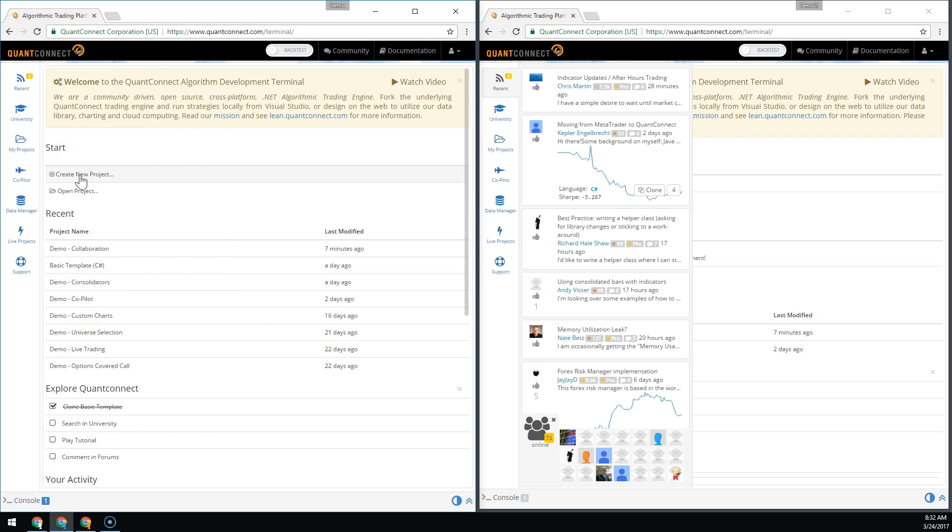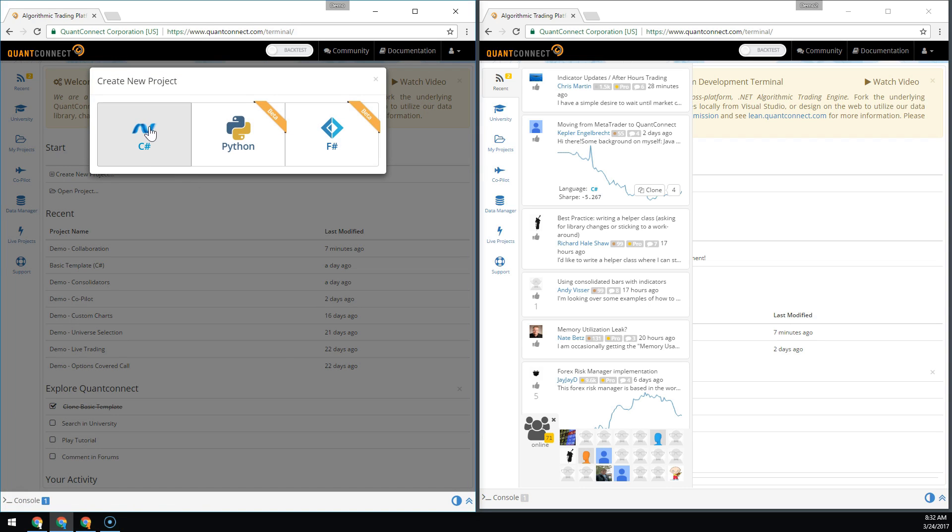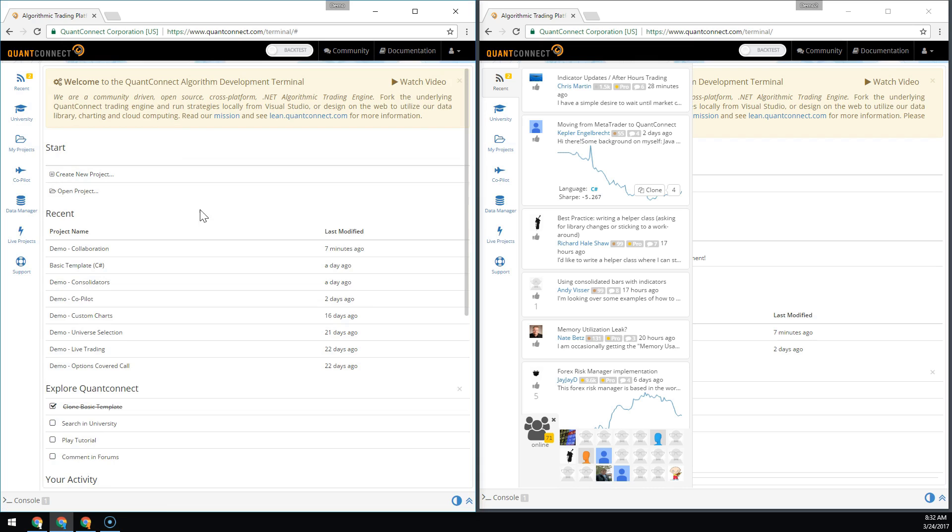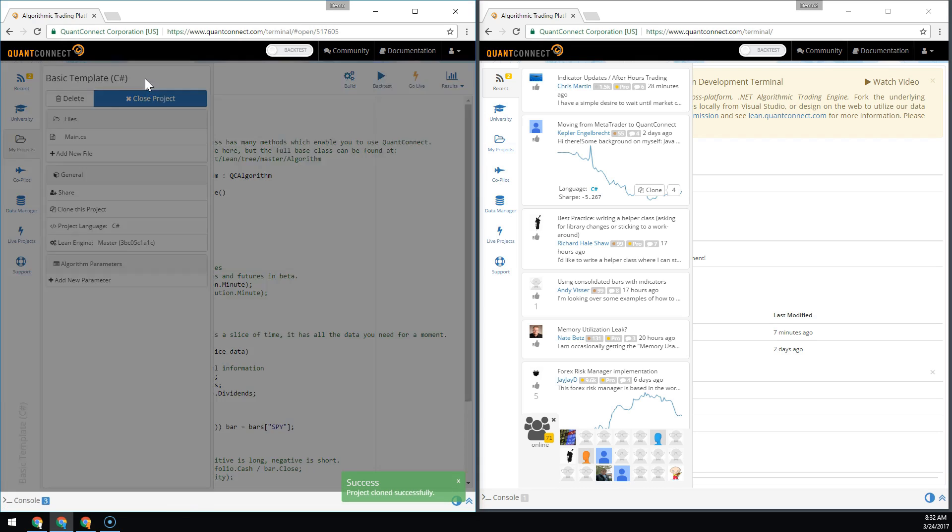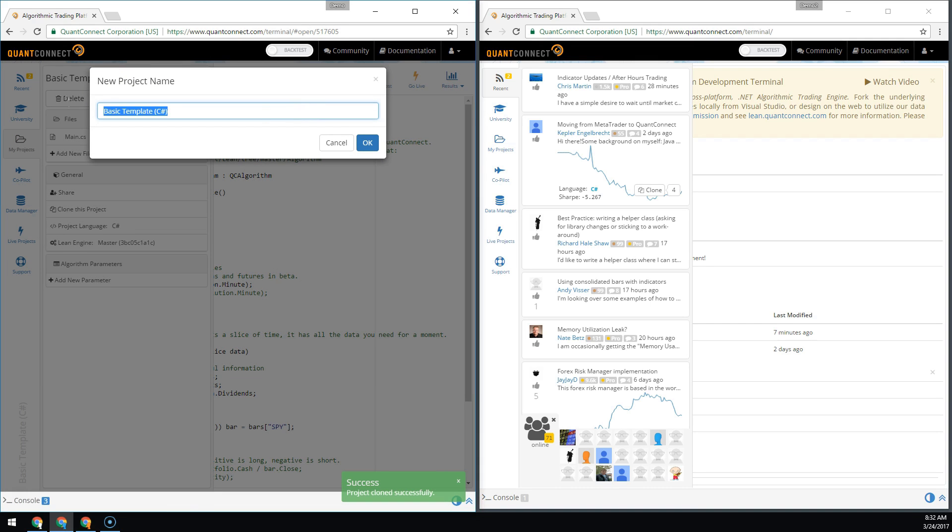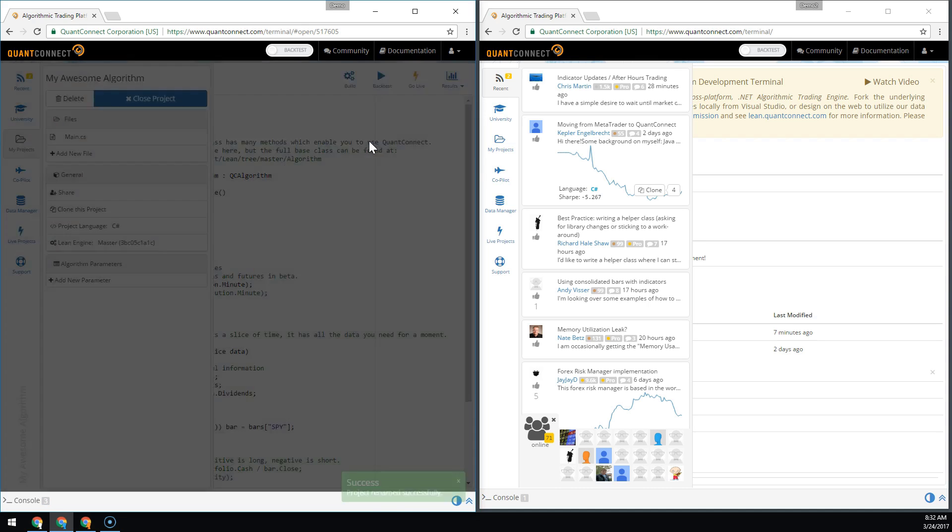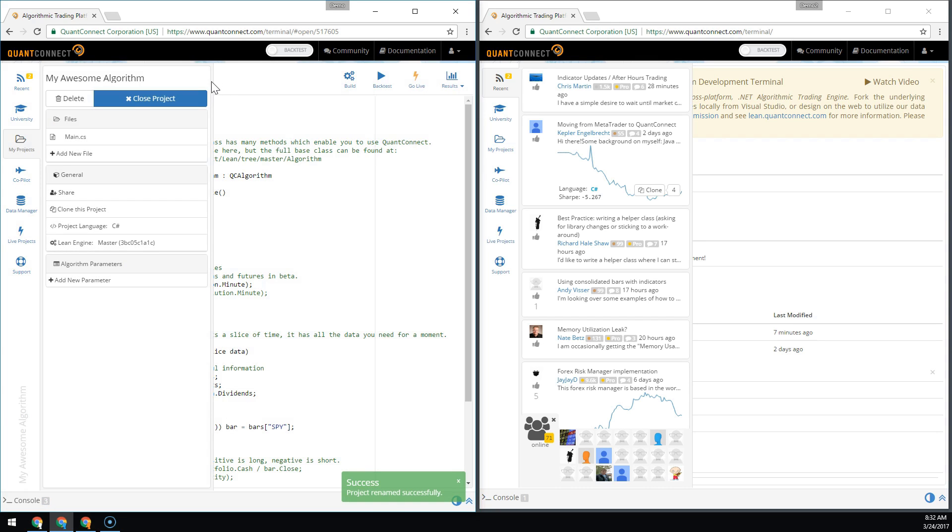We're going to start making an algorithm to collaborate on. Here we'll call the algorithm MyAwesomeAlgorithm. We've created an algorithm in the left side in the Demo account, so this is going to be the master account.